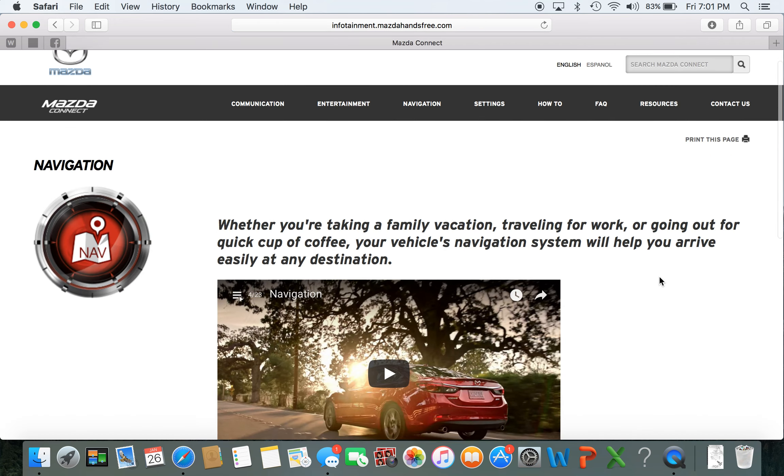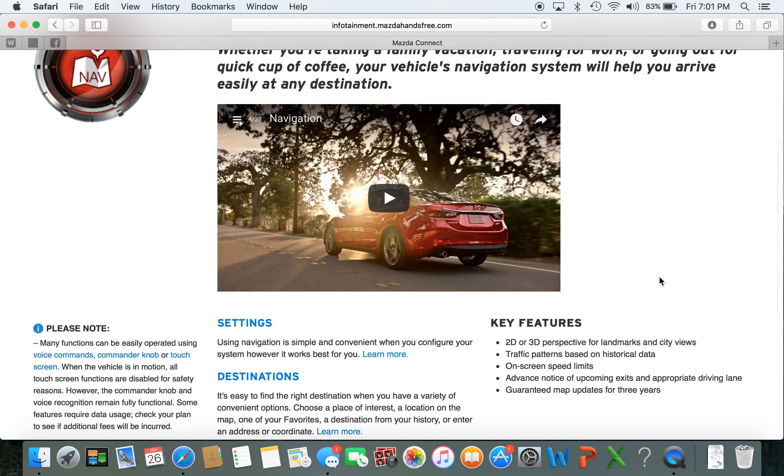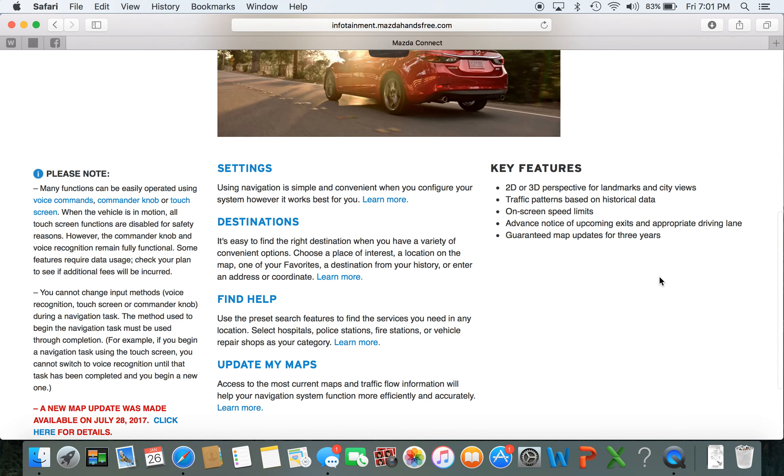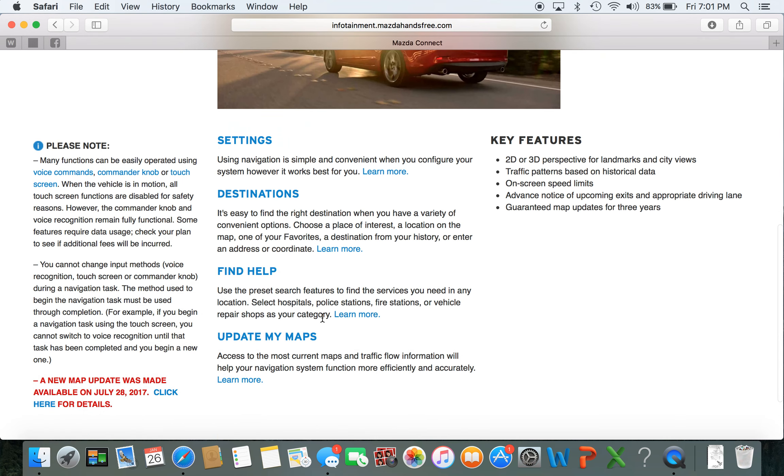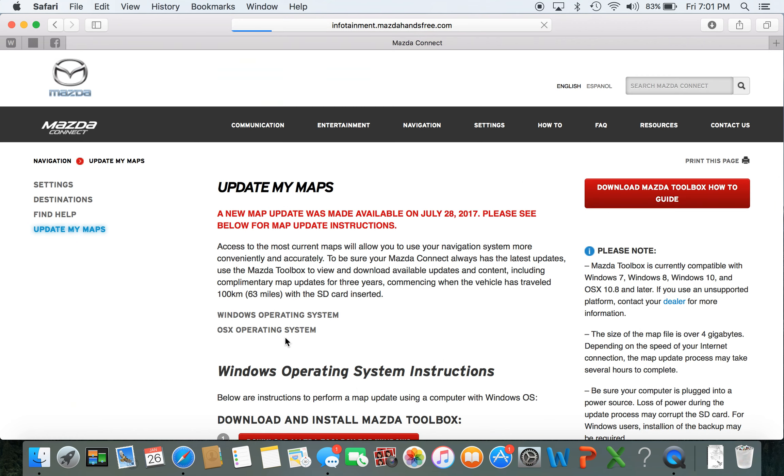It'll bring you to this page. Now scroll down and here you have update my maps. Select that.